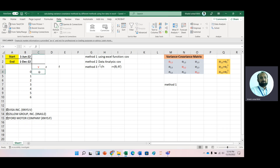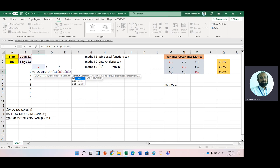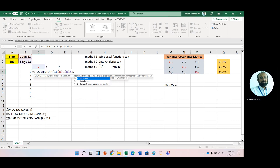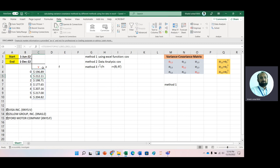Now just get stock prices with the help of the STOCKHISTORY function. Press the ticker name, then start date — fix it with the help of the F4 key — then end date, again fix it with F4. We need monthly data with no headers and just closing prices. Press enter. Here we have stock prices for Visa. Similarly, just copy it to the next cells.